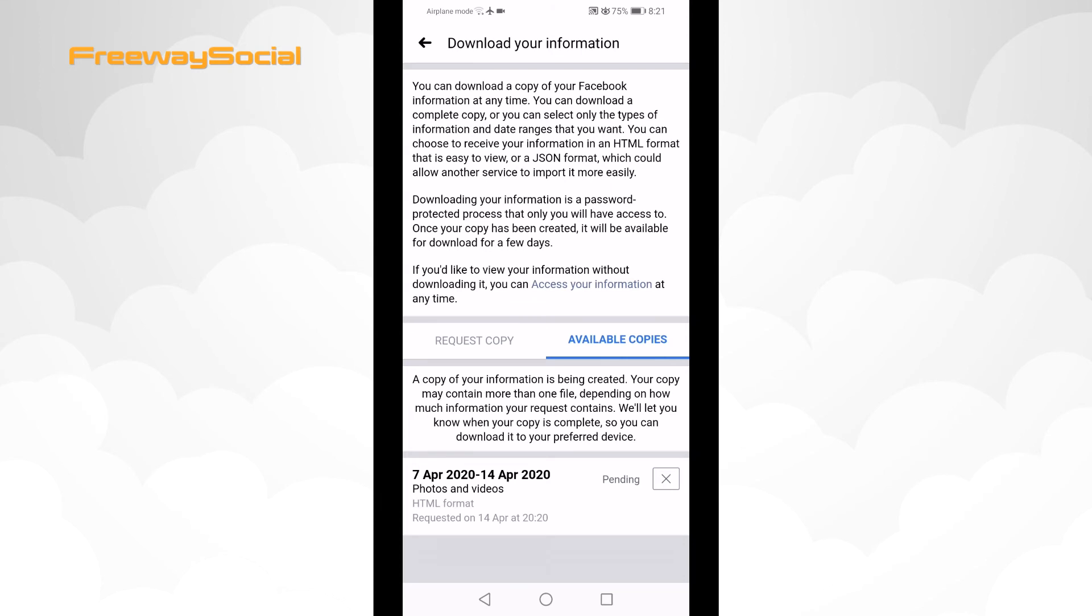It is also important to notice that Facebook compresses all the images, so they will not be the highest quality once you download them. If you want to download them with the highest quality possible, then you need to download images one by one manually.